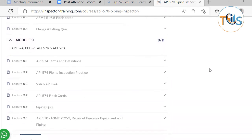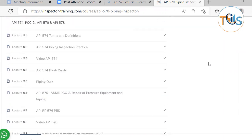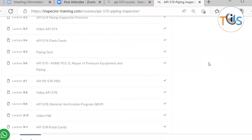Module 9 covers API 574 Piping Inspection Practice and API 578 Positive Material Identification (PMI), and they come with a quiz and flashcards.